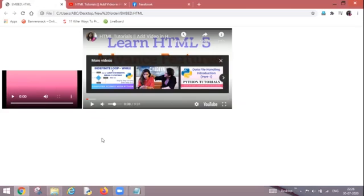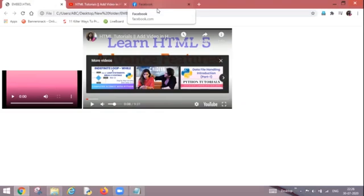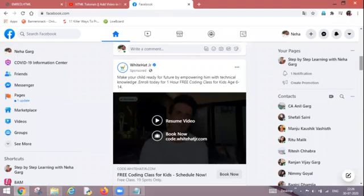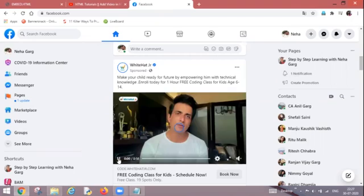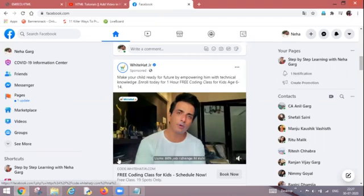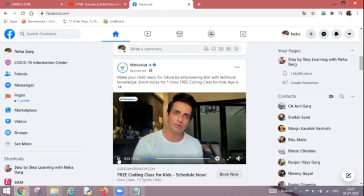So this is how we embed a video from any social media site. One more example I can give you. This is my Facebook page and this is the video which I want to embed. So what can I do?